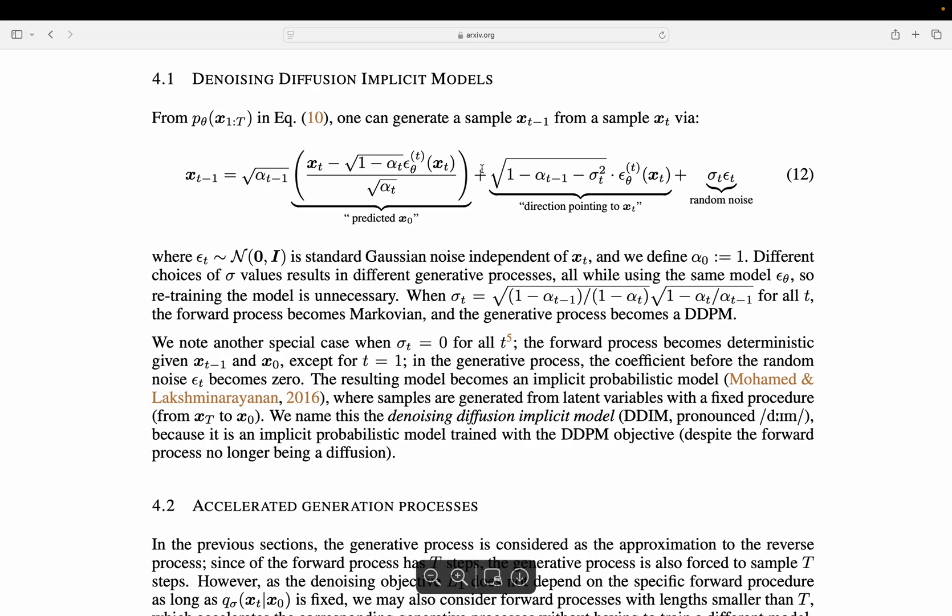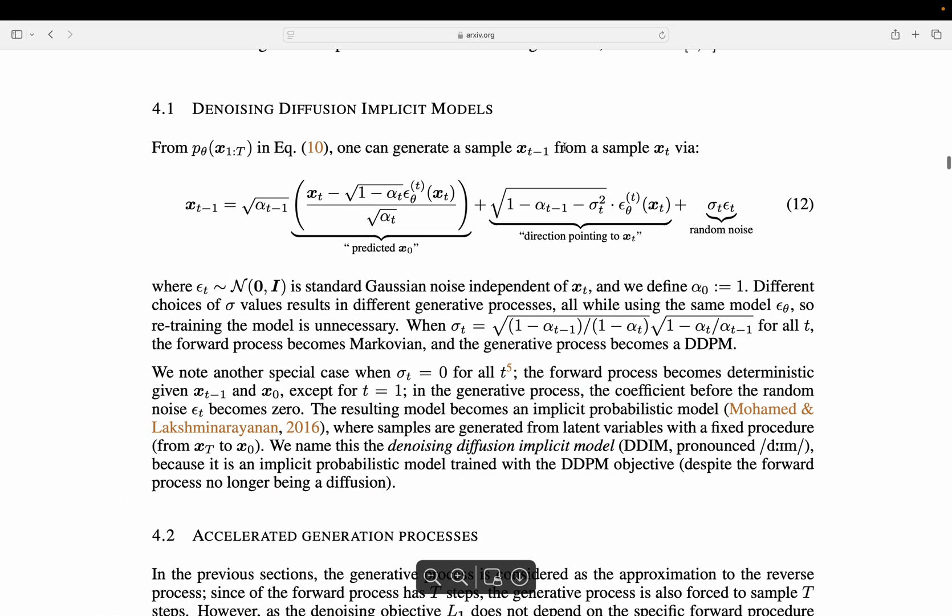All those equations were explained in my previous video. You can have a look at it, where we reviewed this paper. Here, we are just focusing on implementation. But in my previous video, we had a look at the math. What we need to do here is compute XT minus 1 given XT.